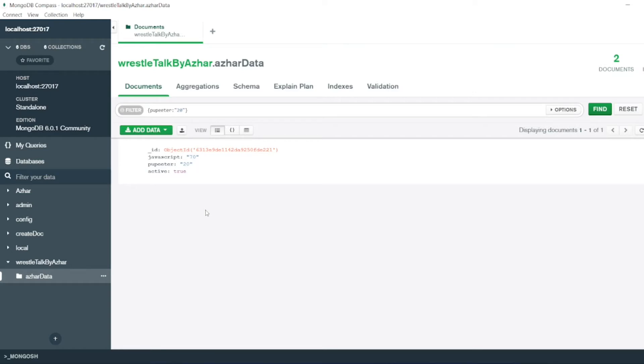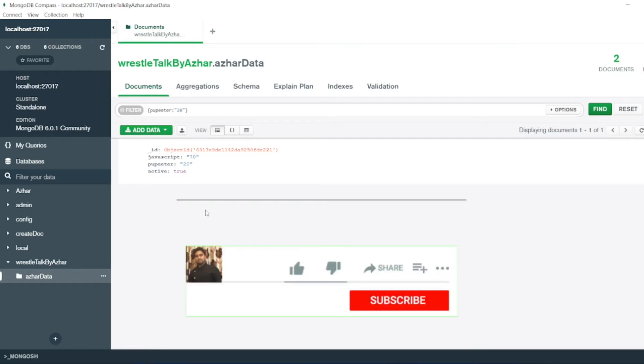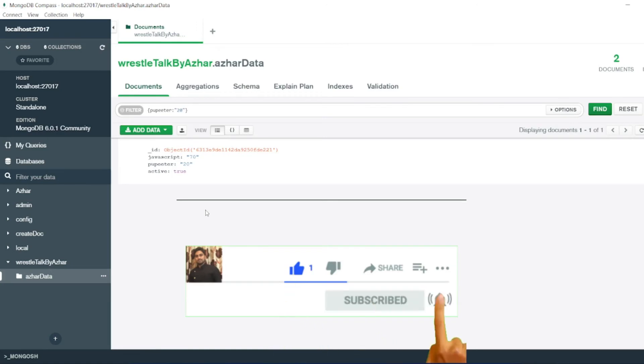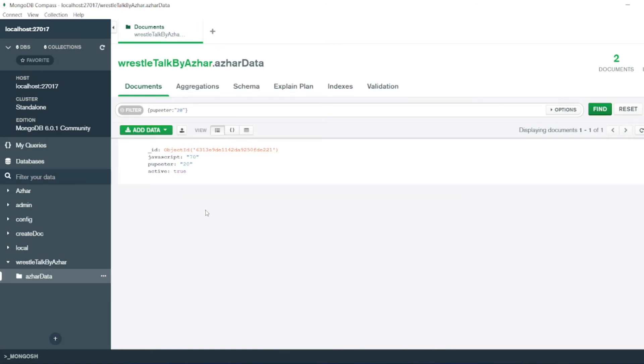Hope you liked the video guys. If you like the video, please click on like. If you're a new viewer, please click on subscribe. Till then guys, take care. Have a great day. Bye-bye.